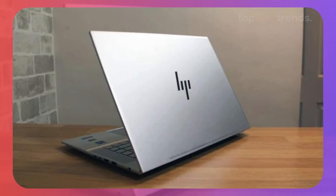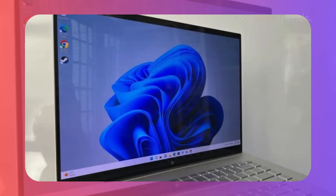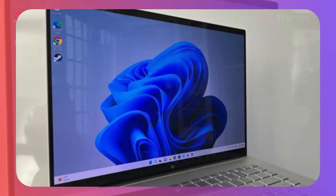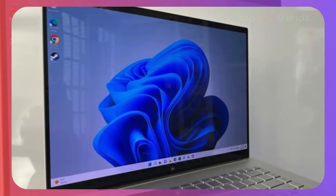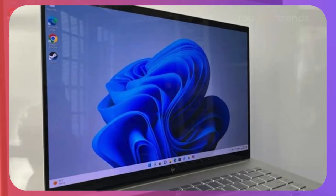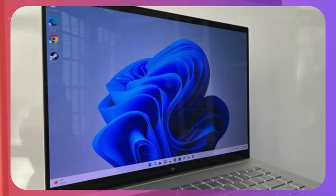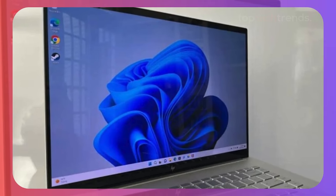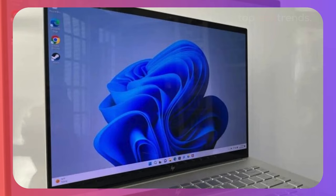However, the battery life isn't the best, and it can get a bit loud under heavy loads. But for a laptop that strikes a balance between price and performance, the HP Envy 16 is a fantastic option for video editors who need a reliable machine without going overboard on the budget.